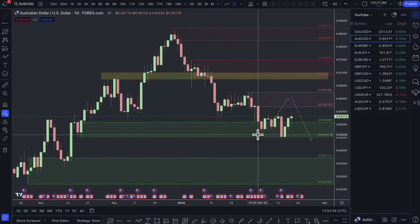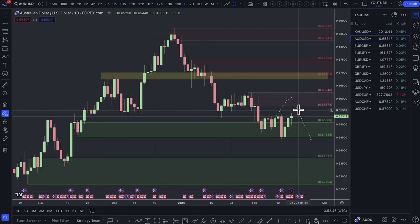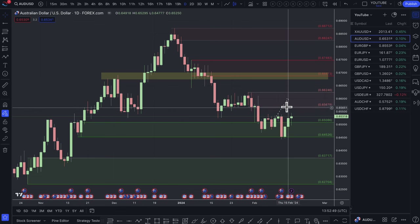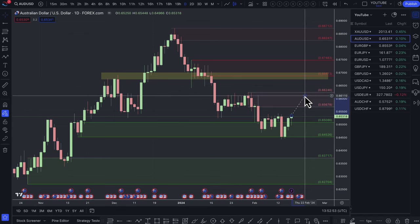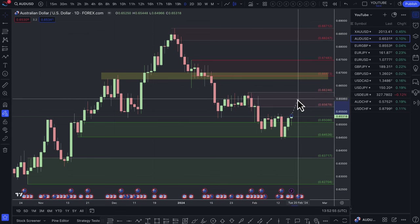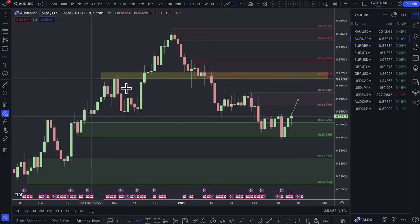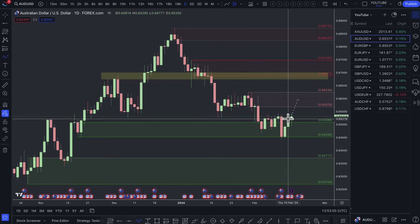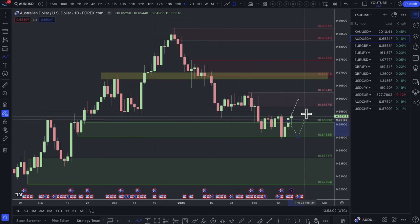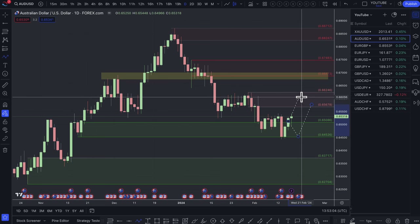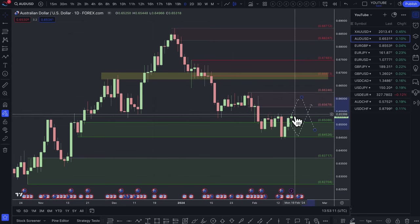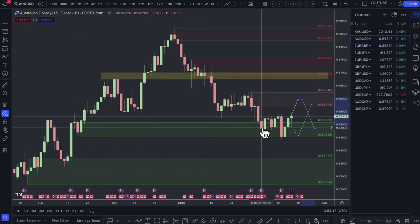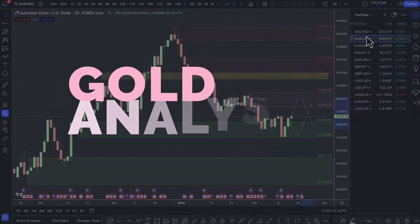The Aussie Dollar is bouncing off this demand zone here. I do think the Australian dollar is a buy, though not necessarily against the US dollar. If you're looking to buy the Aussie against the US dollar, you're looking for buys in demand zones; if you're looking to buy the US dollar against the Aussie, you're looking for shorts at the supply zone. But it's not really a pair I'm looking to trade currently.